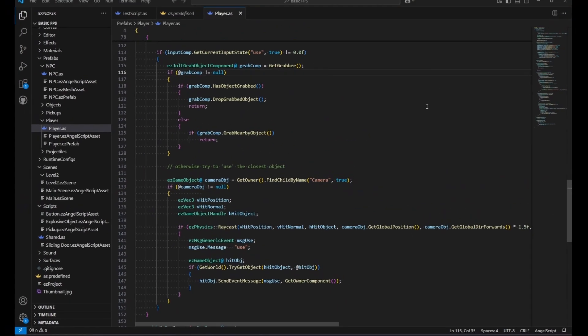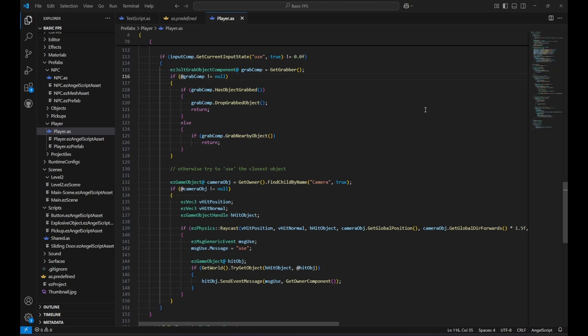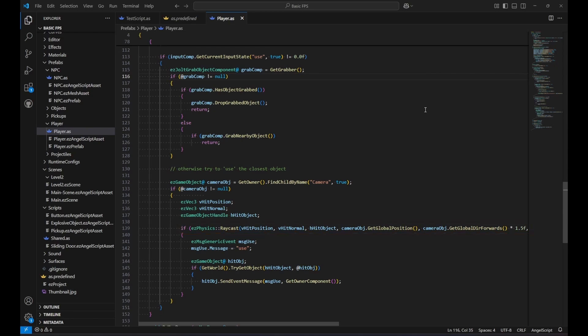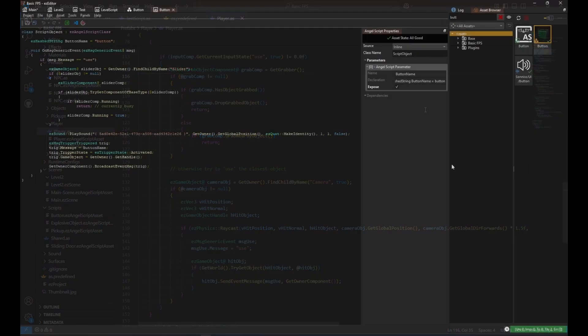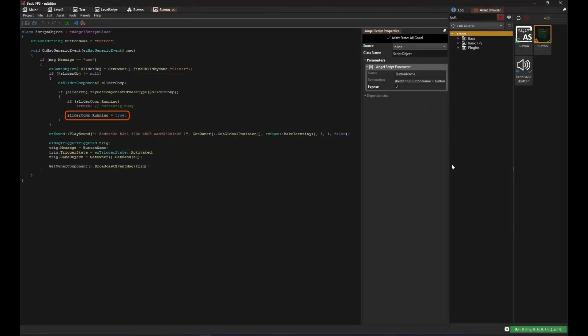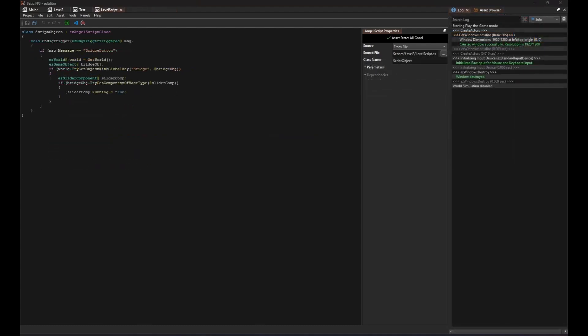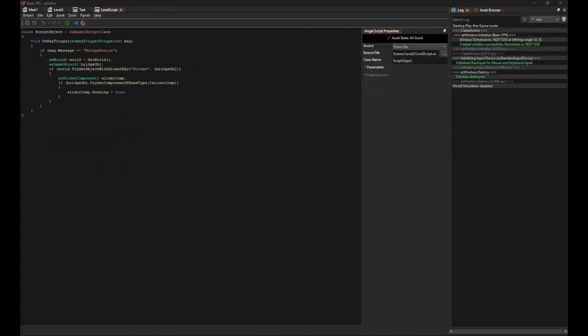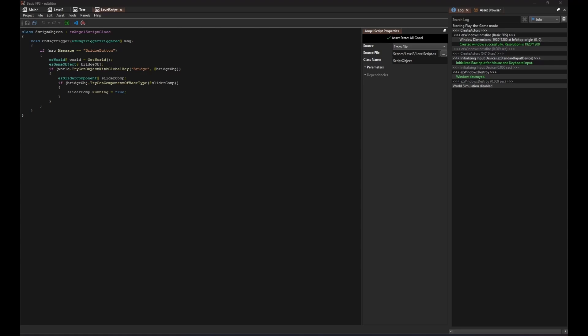So to summarize, when the player presses the E key, the player script makes a raycast to find a physical object in front of the camera. It then sends an event message to that object. If the object has an event handler for it, like our button, it can react accordingly. Here our button plays its animation and then also broadcasts another event. Since the button has no parent object to handle the event, it is forwarded to the level script, which is said to be a global event handler. The level script then looks at the string in the event to determine what to do, for example to open doors or to spawn objects.